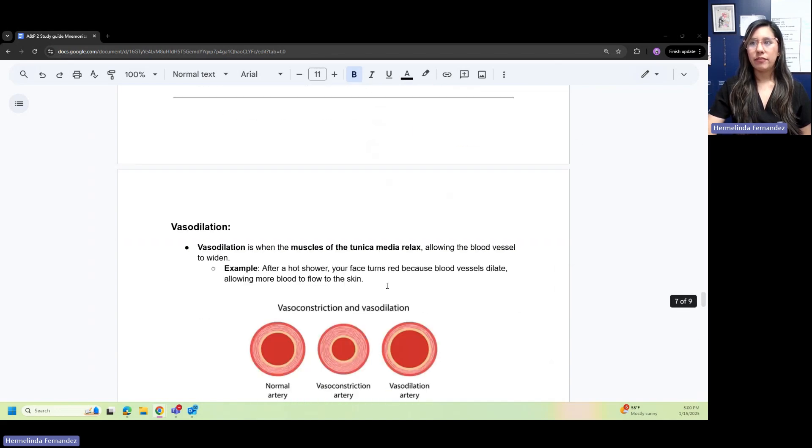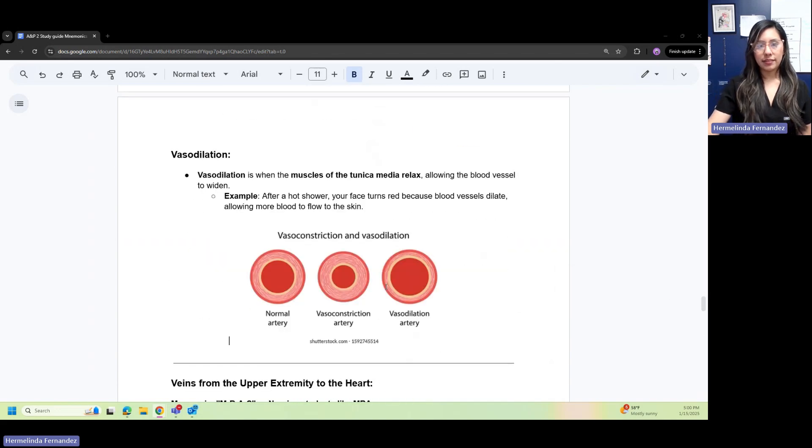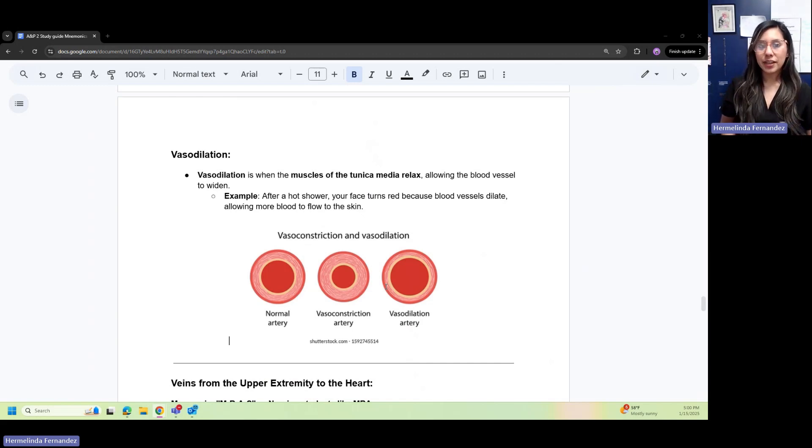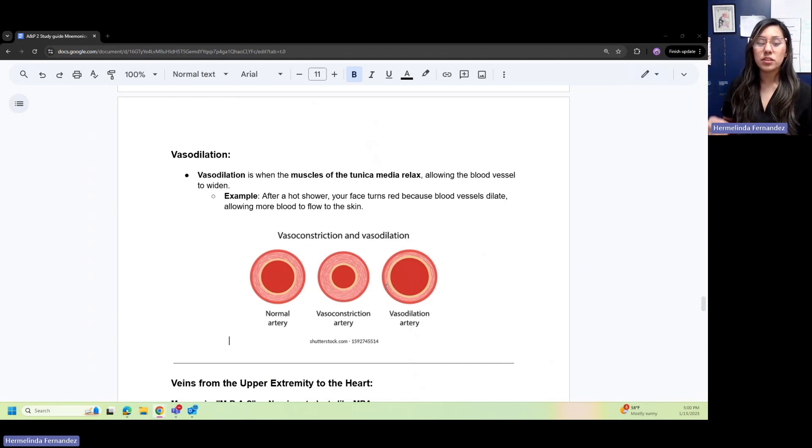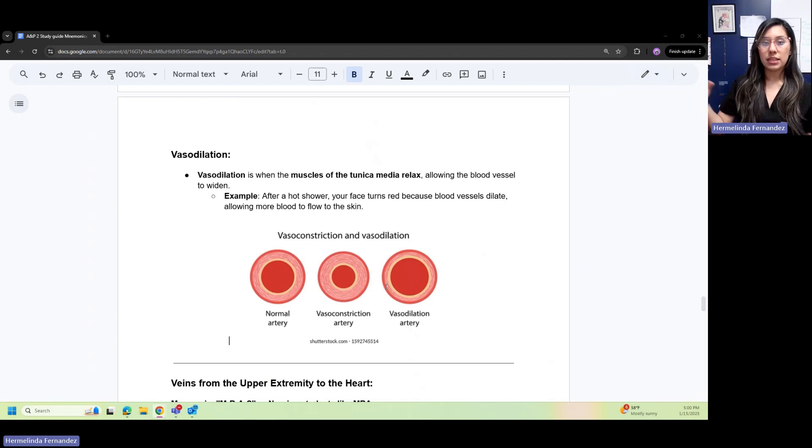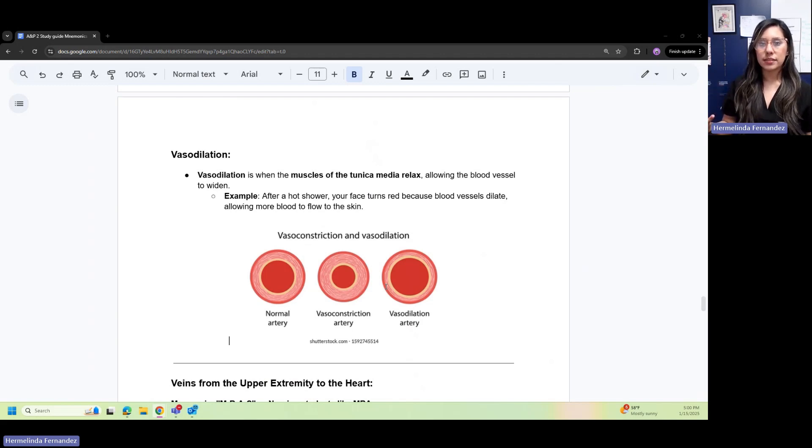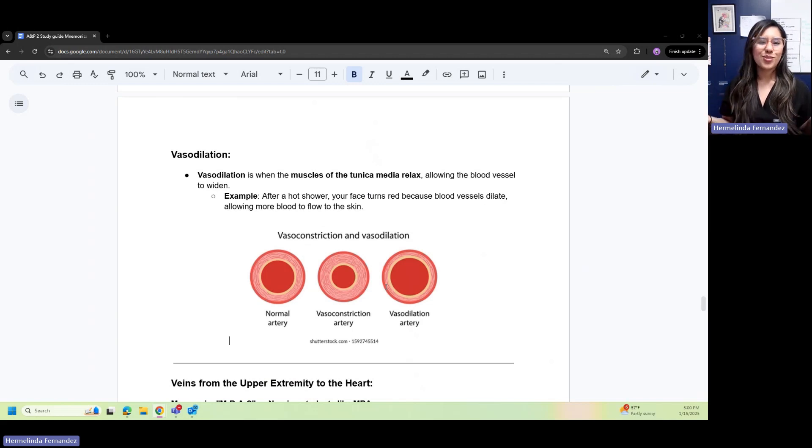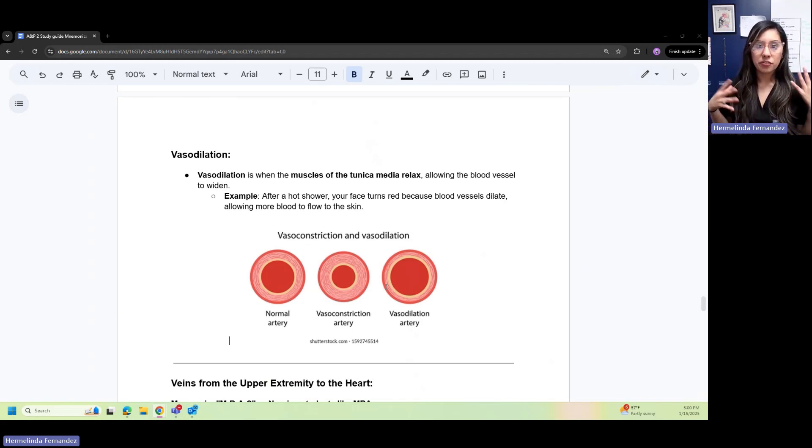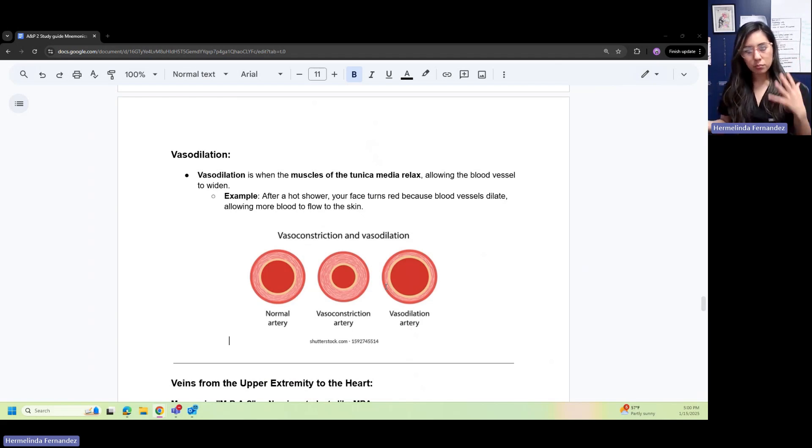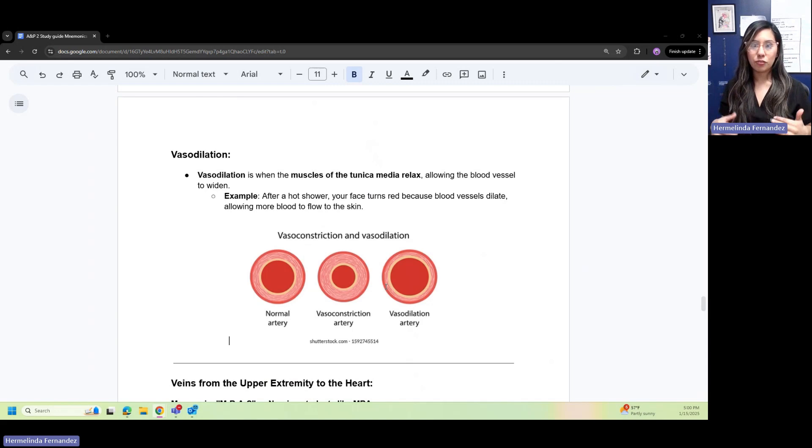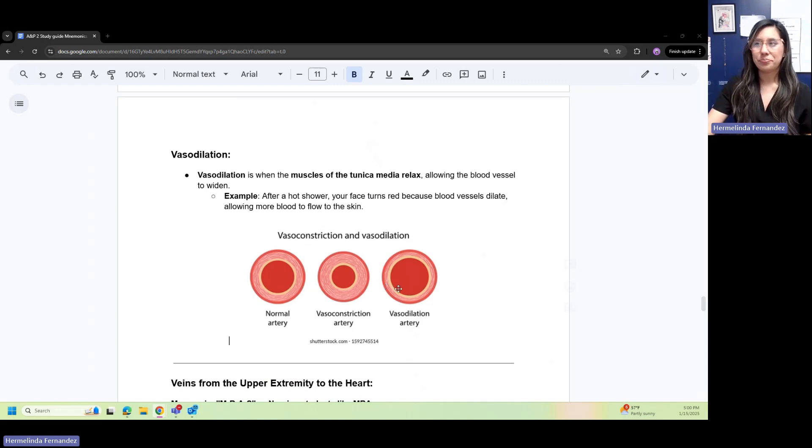Vasodilation happens when the muscle of the tunica media—media is middle—relaxes. This allows the blood vessels to widen up. For example, you take a hot shower and your face turns super red because all the blood vessels are dilating, allowing more blood to flow to the skin.